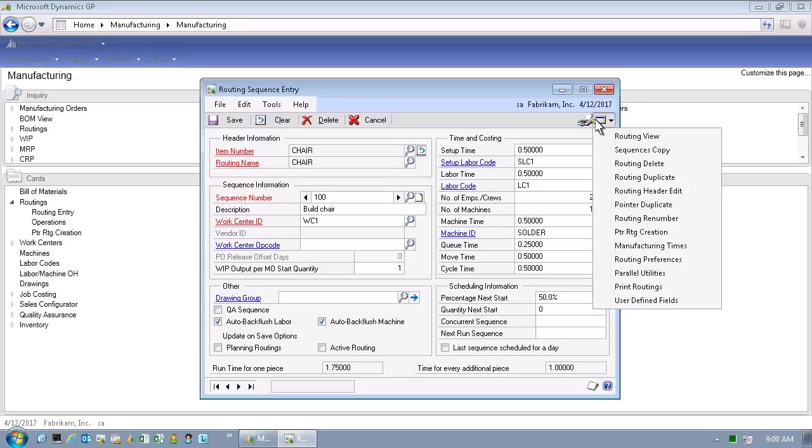Very similar to the way the Bill of Material window was designed, the Routing Sequence Entry window provides the user with shortcuts to the tools that allow them to maintain and manage the routings and increase that high level of accuracy. Click on the Manufacturing Times to display the Manufacturing Lead Times window.